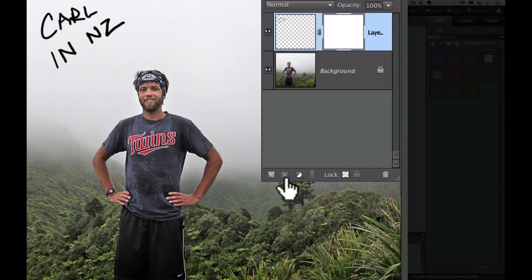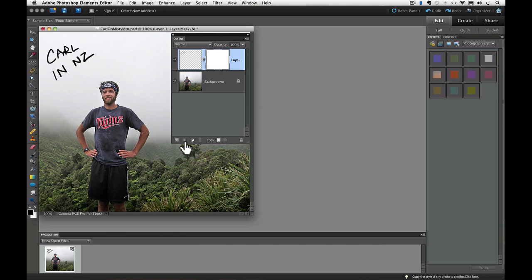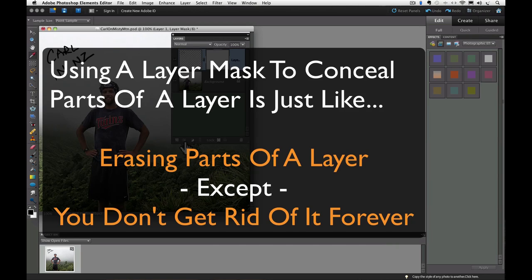And notice it looks like a big white square. That's important as you'll see. Layer Masks can be either white, black, or gray. By default, when you click on the Add Layer Mask icon, it adds a white layer mask. Here's how I think about using Layer Masks. It's like erasing part of a layer, except you don't get rid of it forever. You can get back the part you erased because it's really still there.